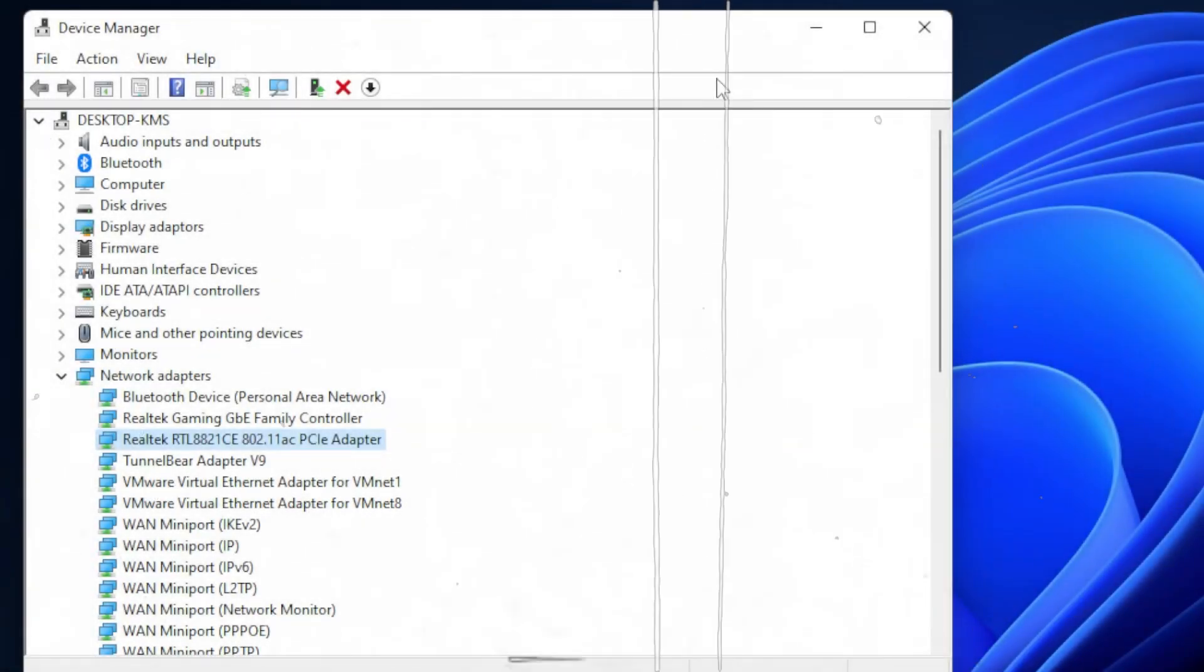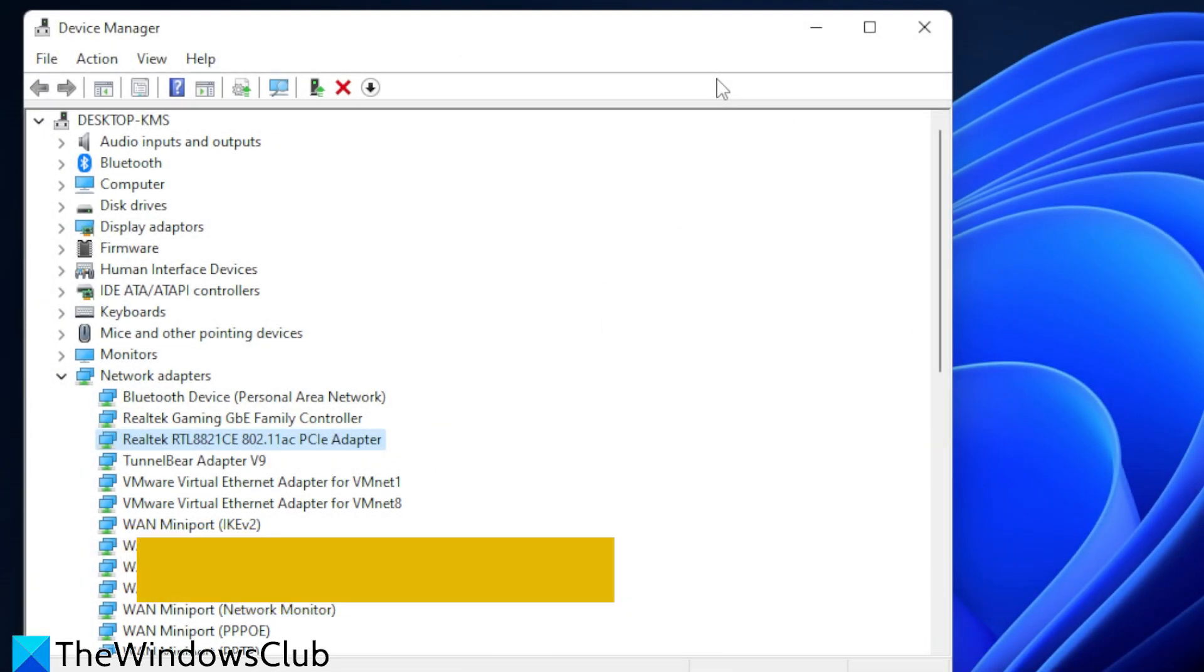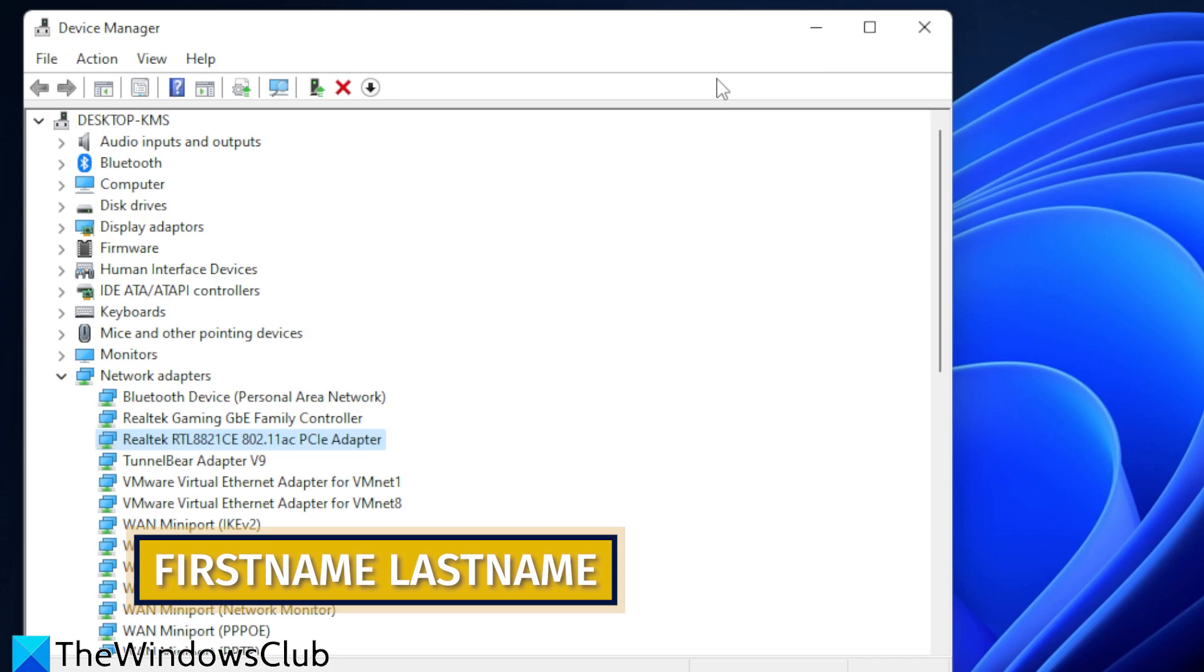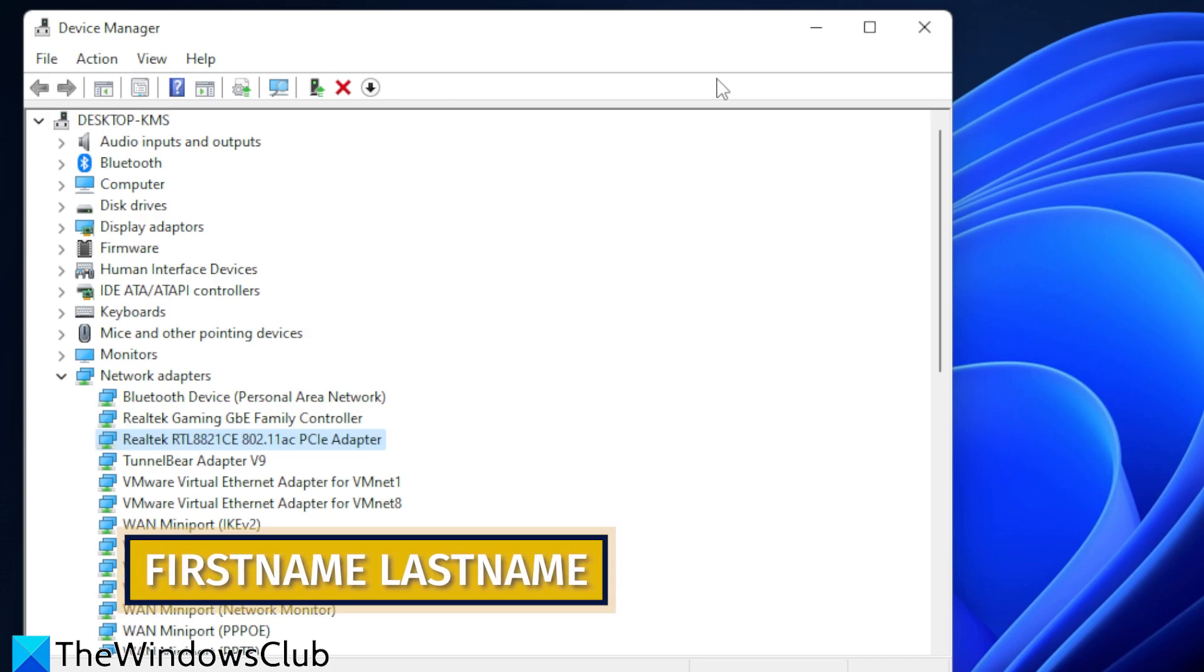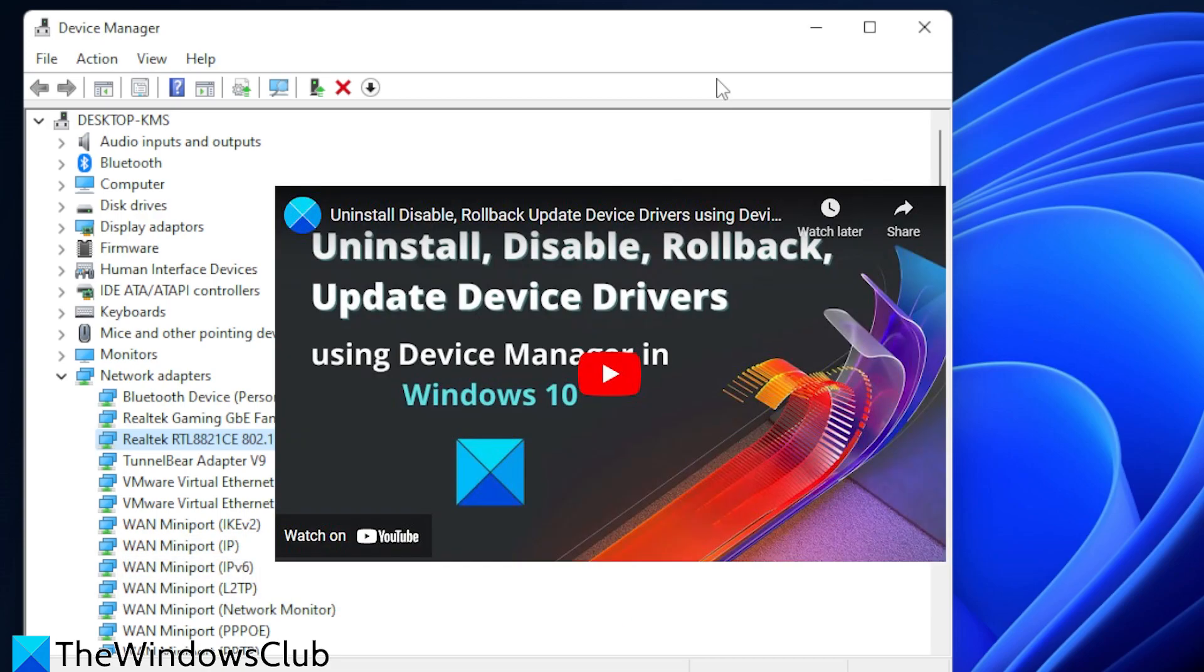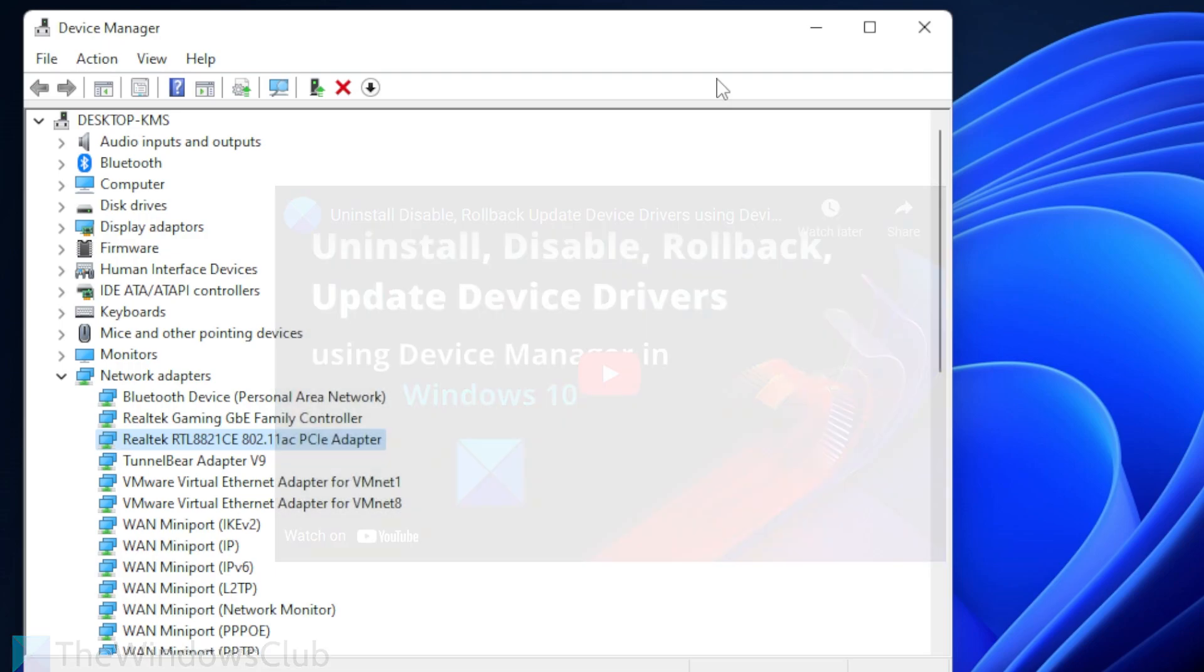You can also try uninstalling and reinstalling the Network Adapter Drivers. We did a video on how to do that and will include a link to it in the description.